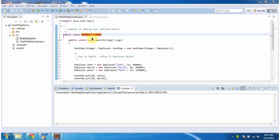Hi, in this video tutorial I will cover how to add user defined object in the hash map. To explain this, I have created this sample program.